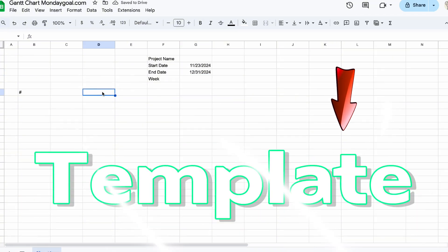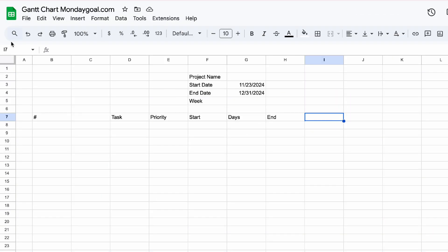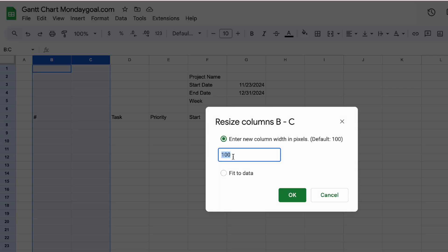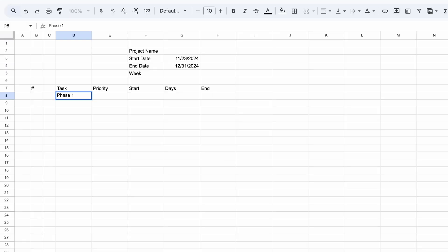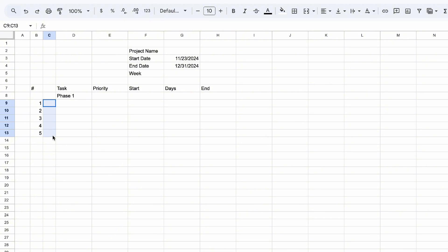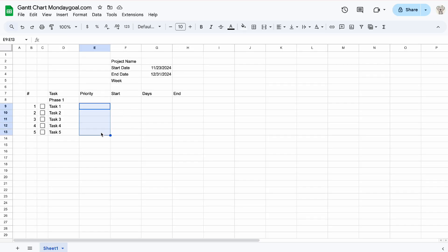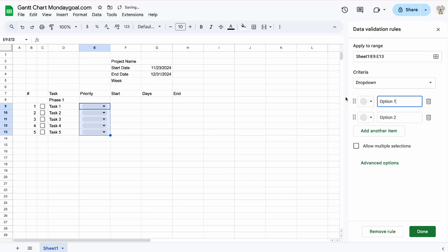There's a link to download the template down in the description below. To resize columns, highlight them, select resize, then change the size. Now insert checkboxes for our task list.